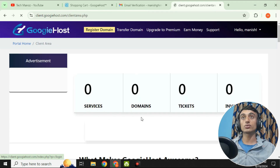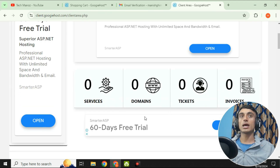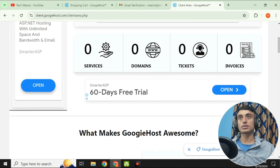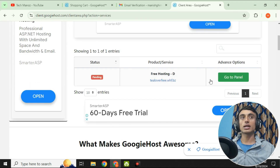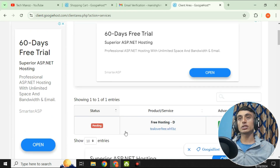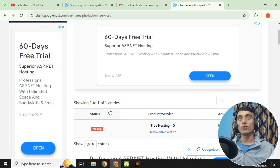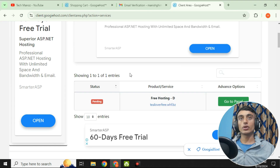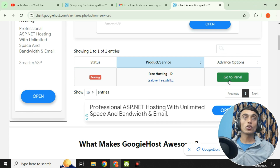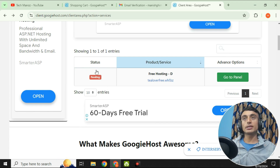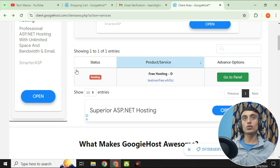After email verification, click 'Continue to Client Area.' Here you can access your free domain and hosting. Go to 'Services' and close any ads. You may see your product listed as 'Pending' — it will take some time to activate. Once active, you can use it for a lifetime. The free hosting plan will be listed under your products and services.